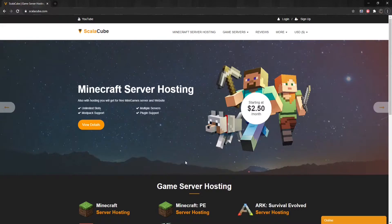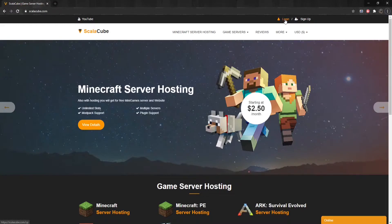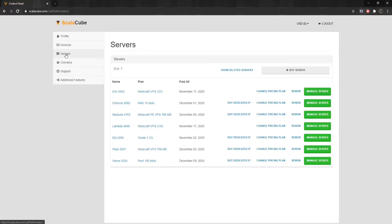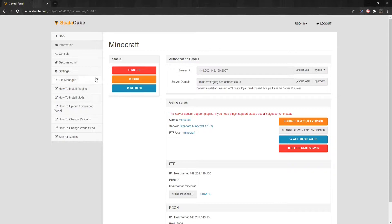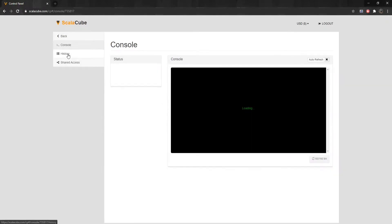To go to the console, first go to ScalaCube.com and log into your account. Click on Servers, and then Manage Server. Click Manage again. Find Console on the left tab and click on it.